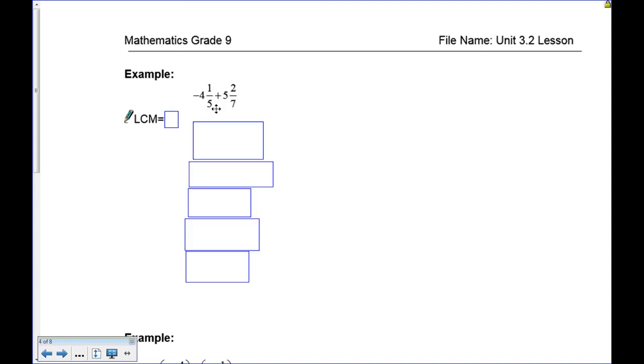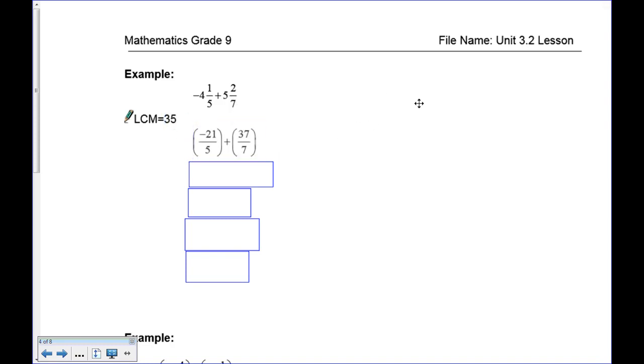Here we go — with five and seven, the lowest common denominator is 35. Here's our setup. Before we can begin, we have to make sure we change everything into an improper fraction.